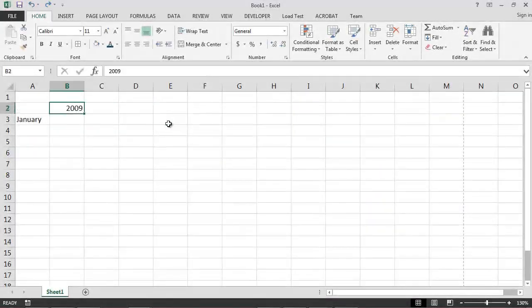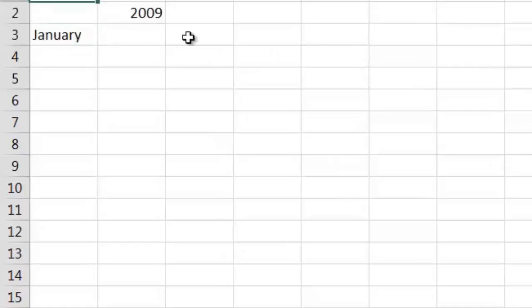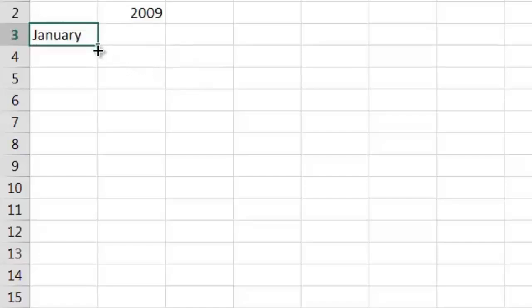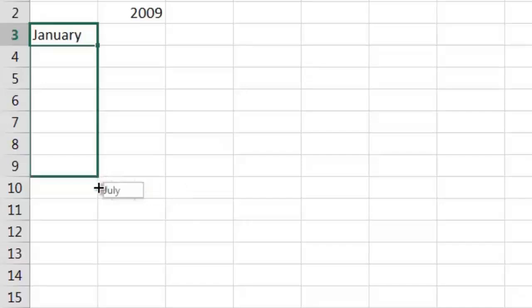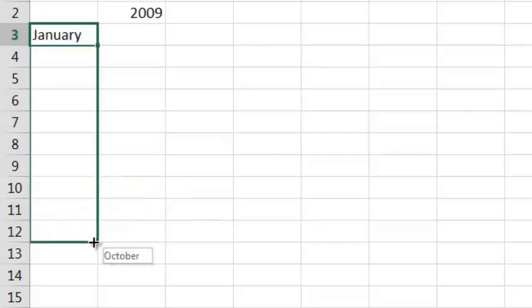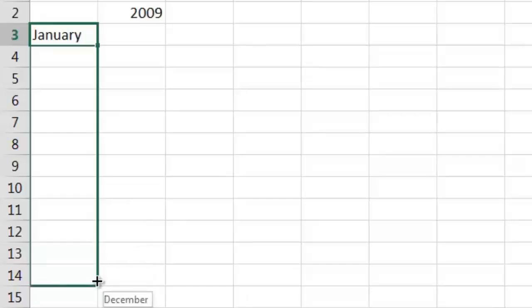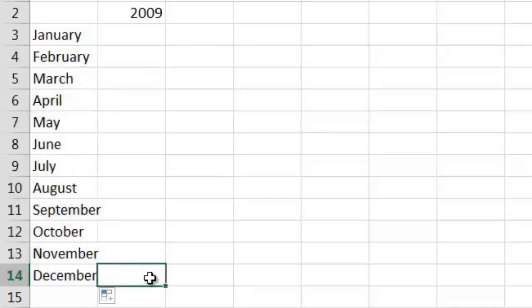Next, let's see how we can use the fill handle to automatically enter data according to a known pattern. Excel is smart enough to know that January is a month of the year. If I click on the cell containing the word January and then slowly drag the fill handle down the column, a small tooltip box will appear which shows the value that Excel will automatically enter for us into the currently selected cell. If I drag the fill handle from cell A3 to cell A14 and then release the mouse button, Excel will automatically fill the selected cells with the months of the year.